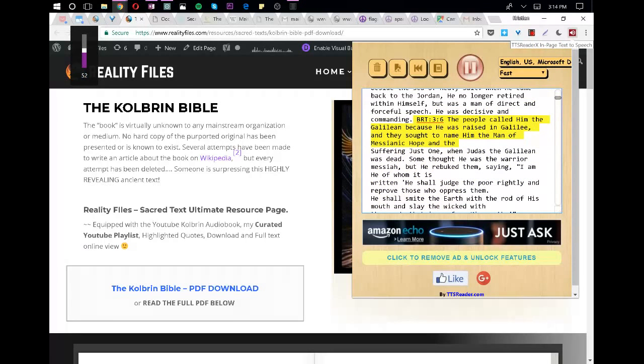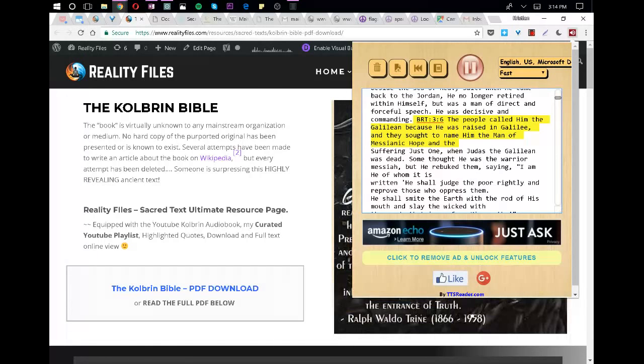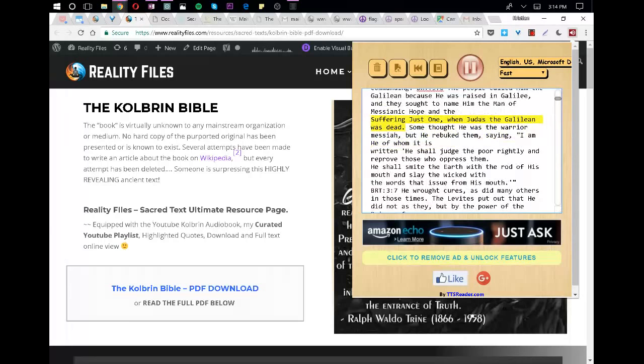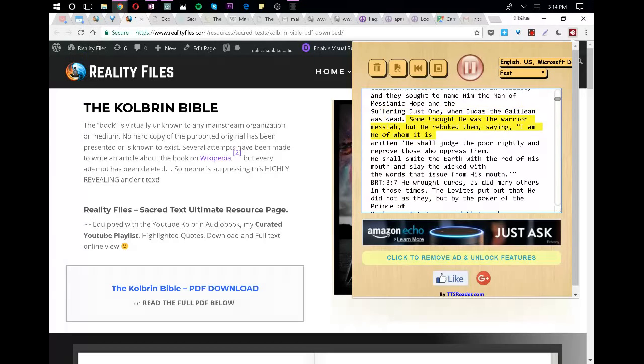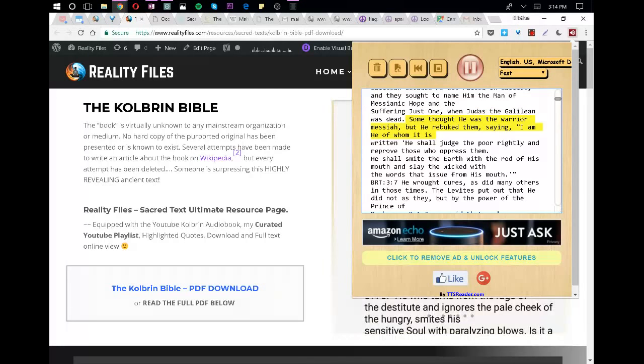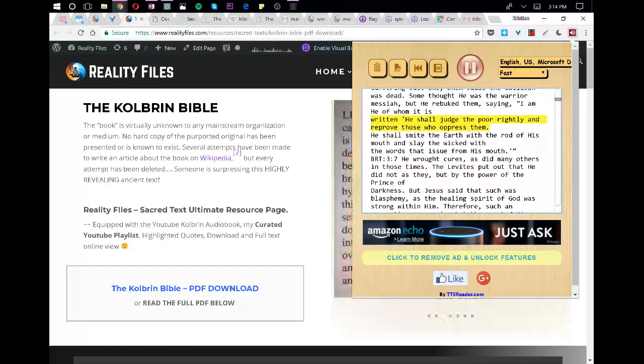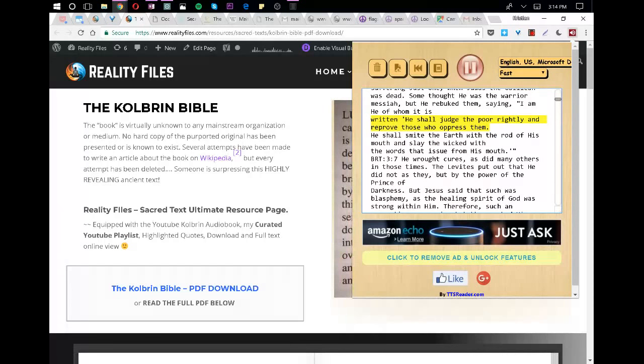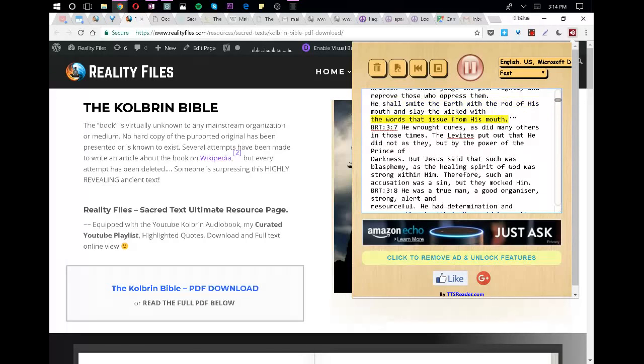The people called him the Galilean because he was raised in Galilee, and they sought to name him the Man of Messianic Hope and the suffering just one, when Judas the Galilean was dead. Some thought he was the warrior Messiah, but he rebuked them, saying, I am he of whom it is written: he shall judge the poor rightly and reprove those who oppress them. He shall smite the earth with the rod of his mouth and slay the wicked with the words that issue from his mouth.